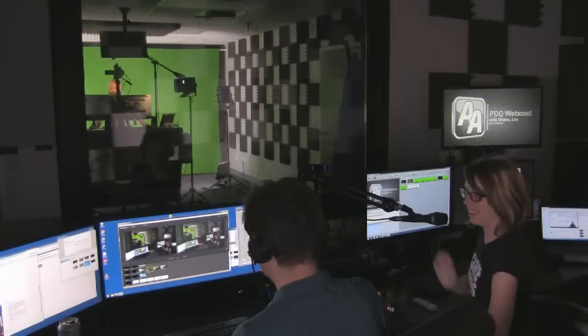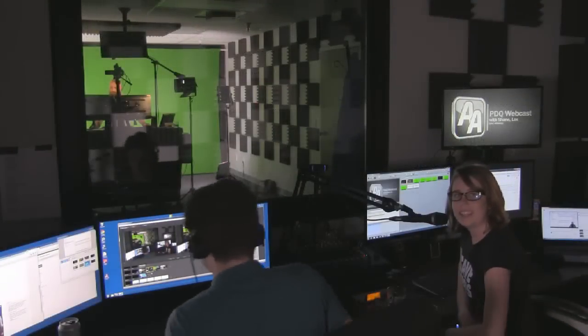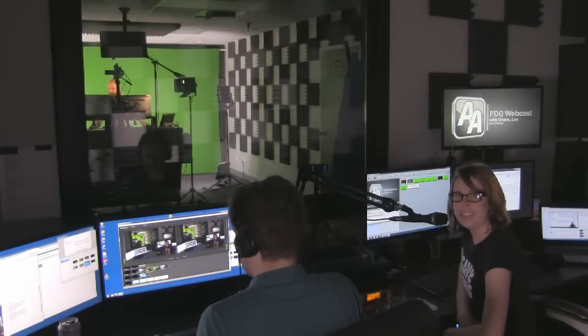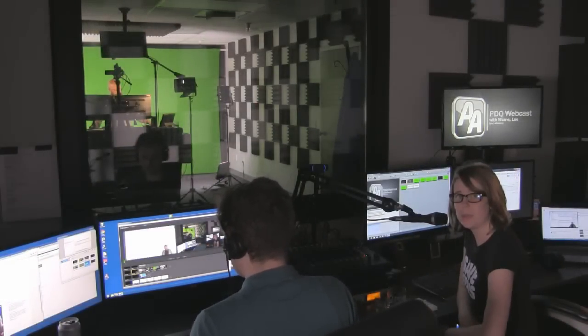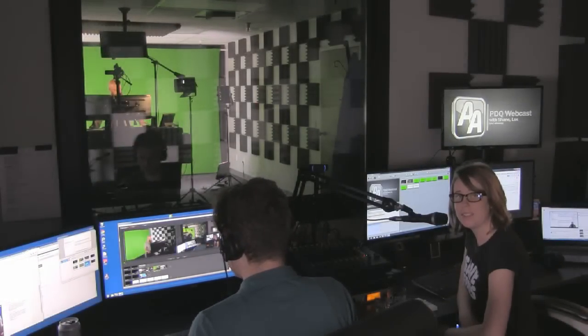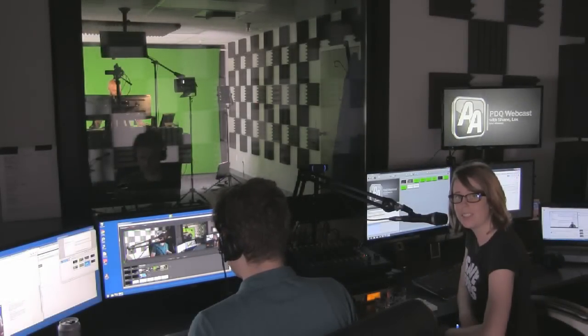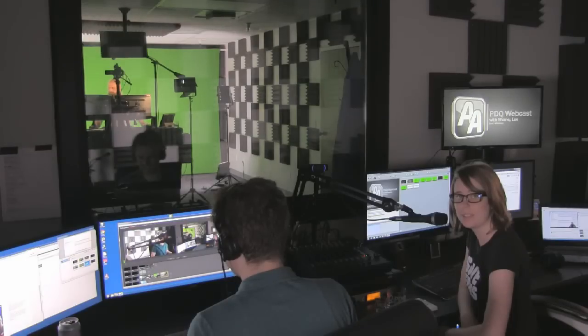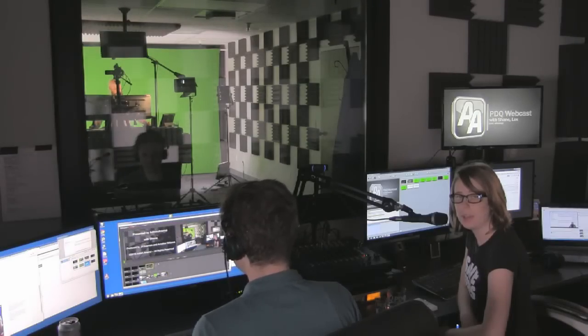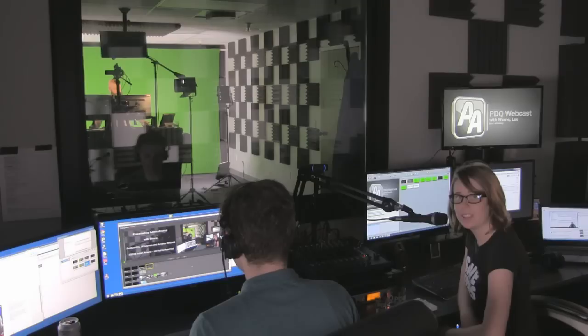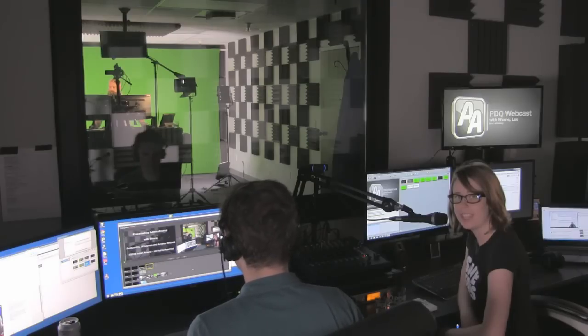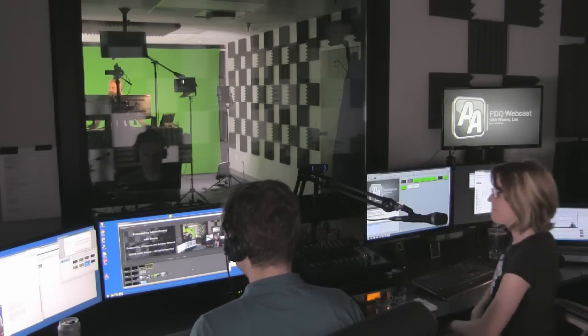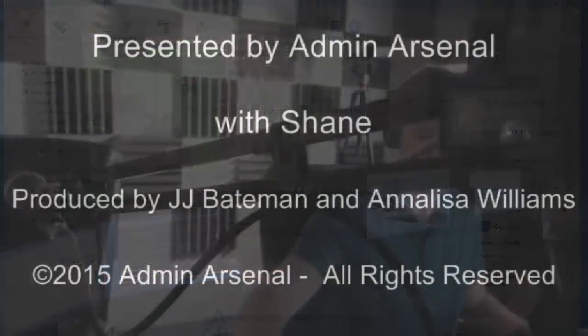Well, thanks. Talk to you later. Thanks, everybody, for joining us today. Be sure to catch us. We'll be back next week, next Thursday, same time, same place. Hope to see you there. If you want to hit up our support site, support.adminarsenal.com. Catch you later. Thank you.